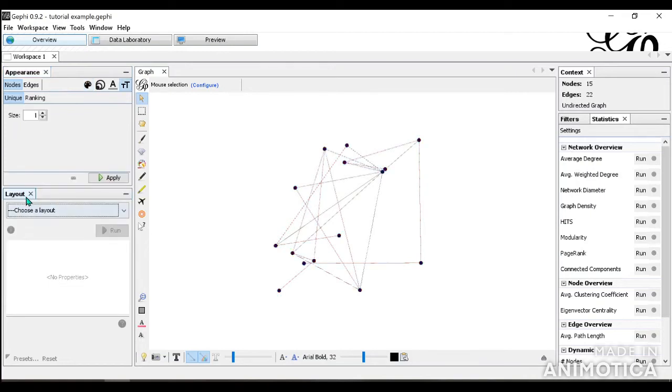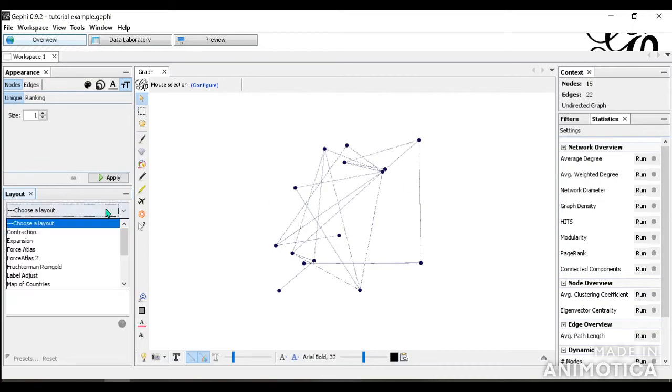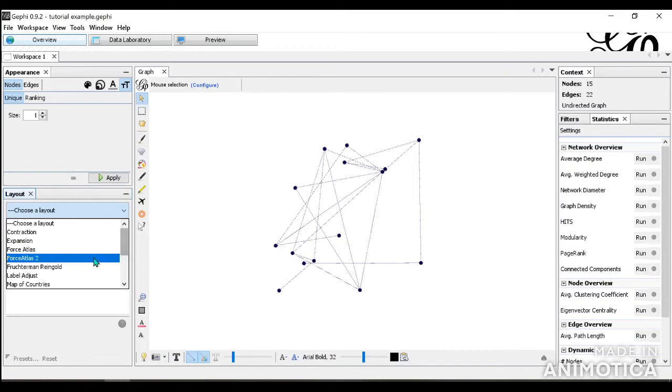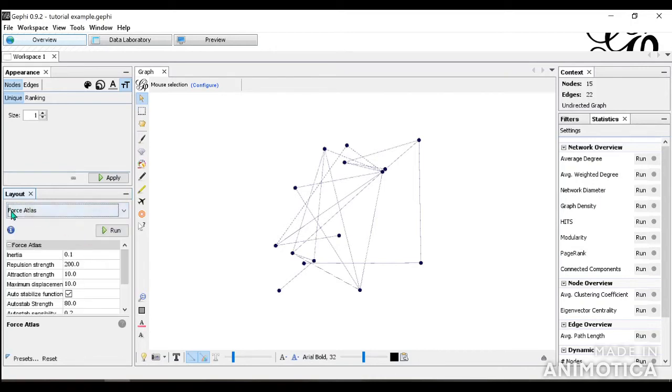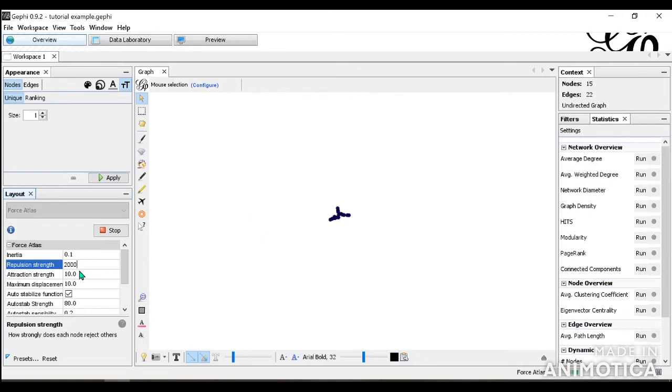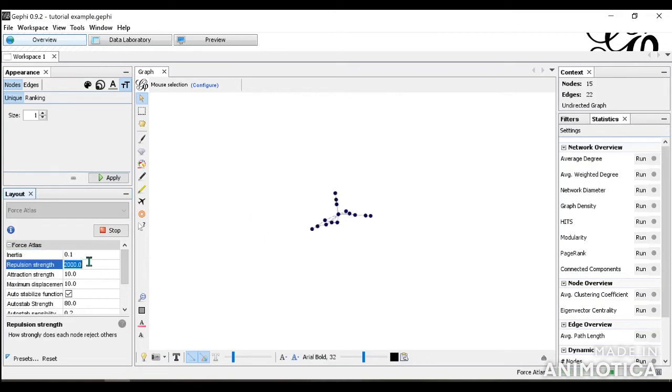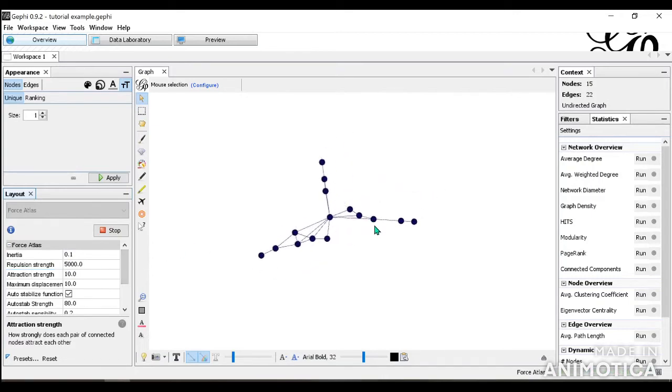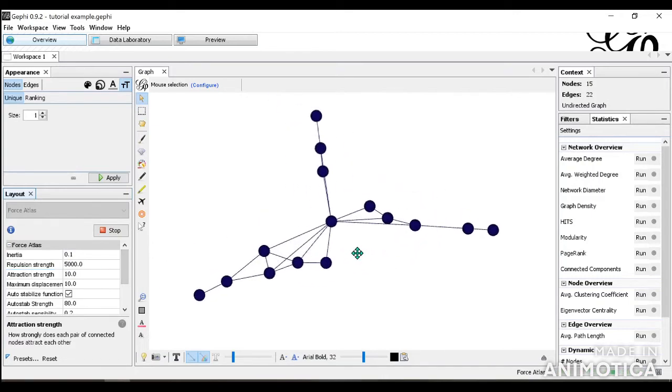For the layouts tab, you're changing the layout of the whole network. I will be explaining this more in the next video. But for example here, a quick example, you can do force atlas and run it. And the graph will change, as you can see. And I will show you more about this in the next video.